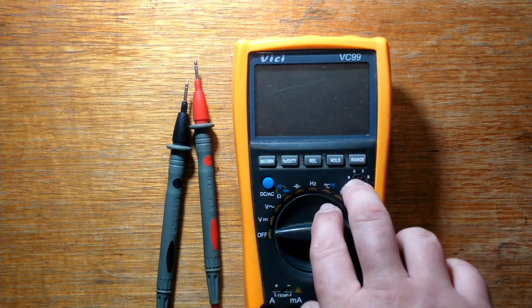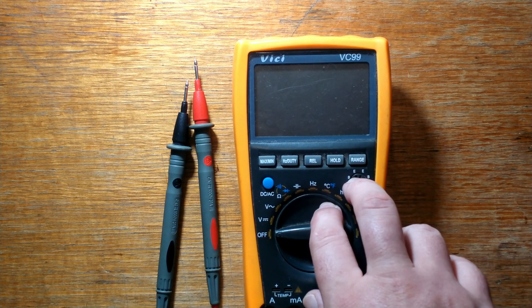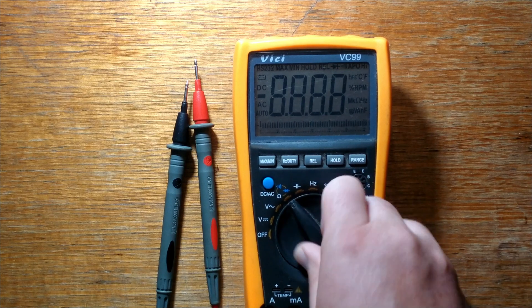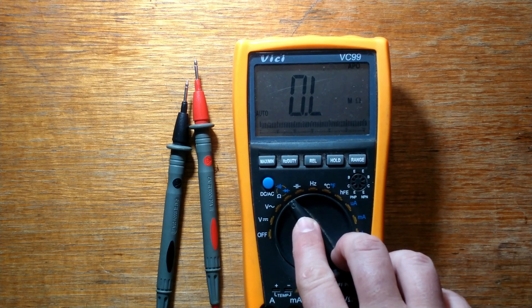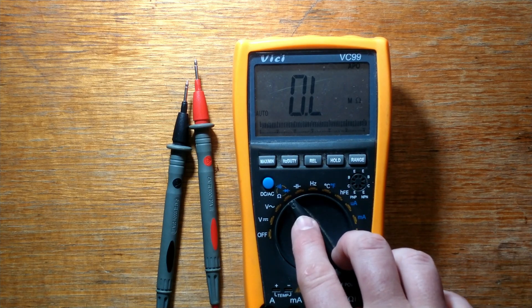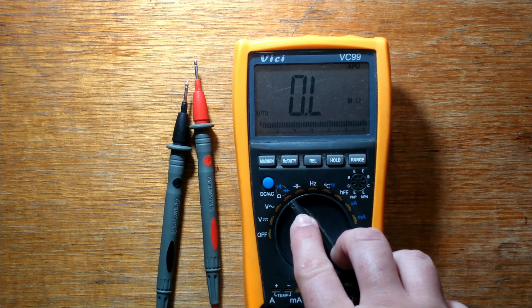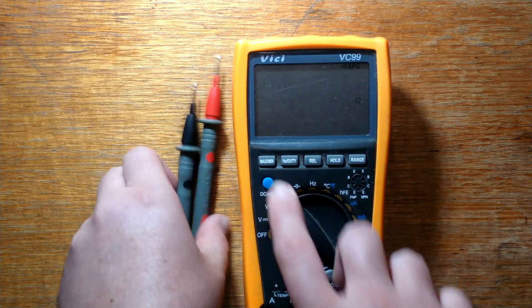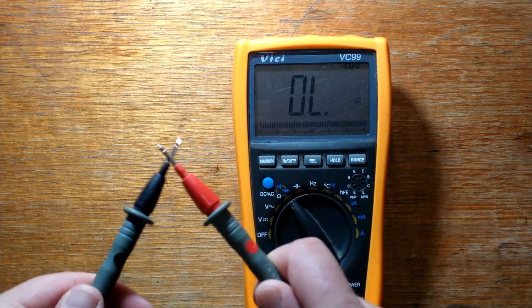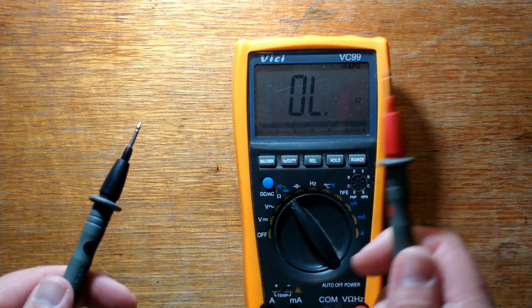You don't need a fancy multimeter for this. All you need is something that either has continuity, which is what we're using today, but if it doesn't have that, a basic resistance checker will do. I'll cover how to use both, so I'll just go into continuity mode, just press the button. Now check it works—just tap the two leads together and it should beep.